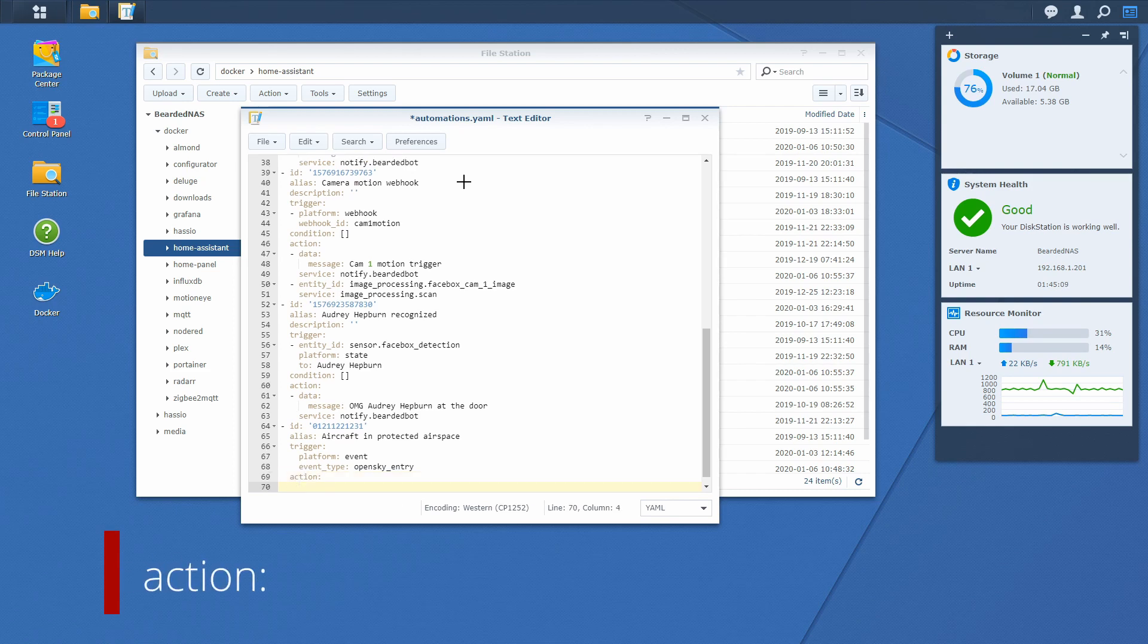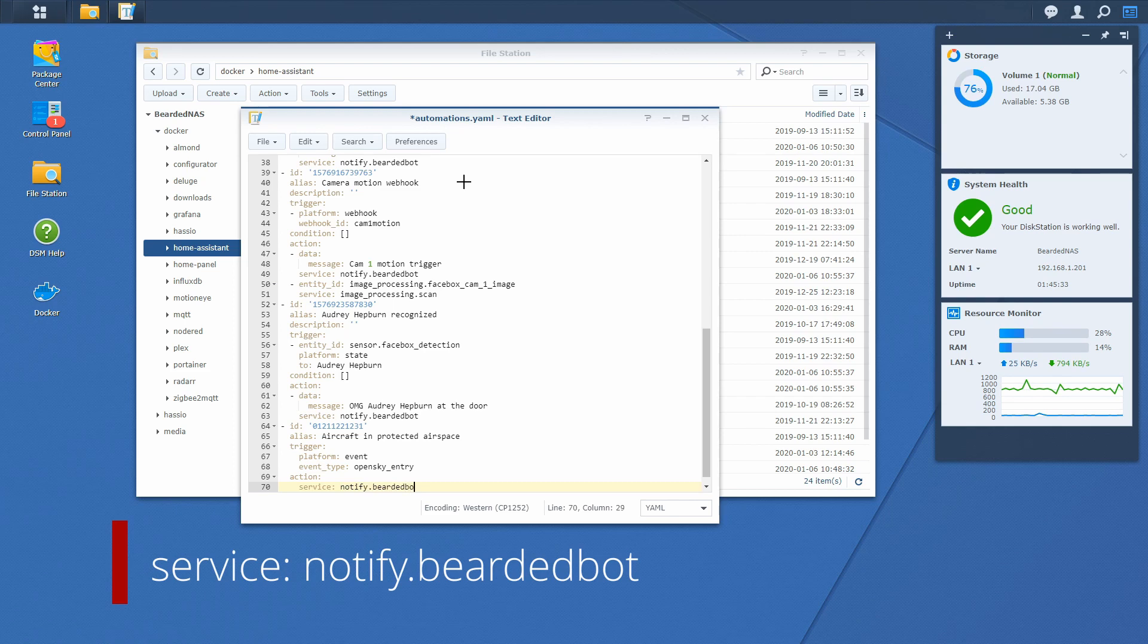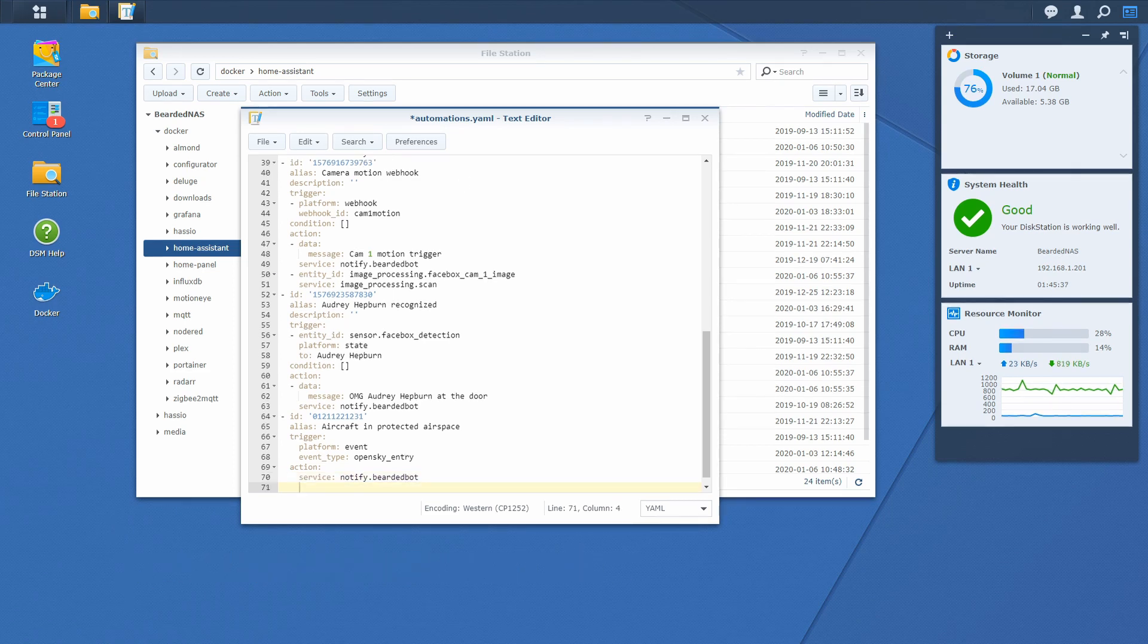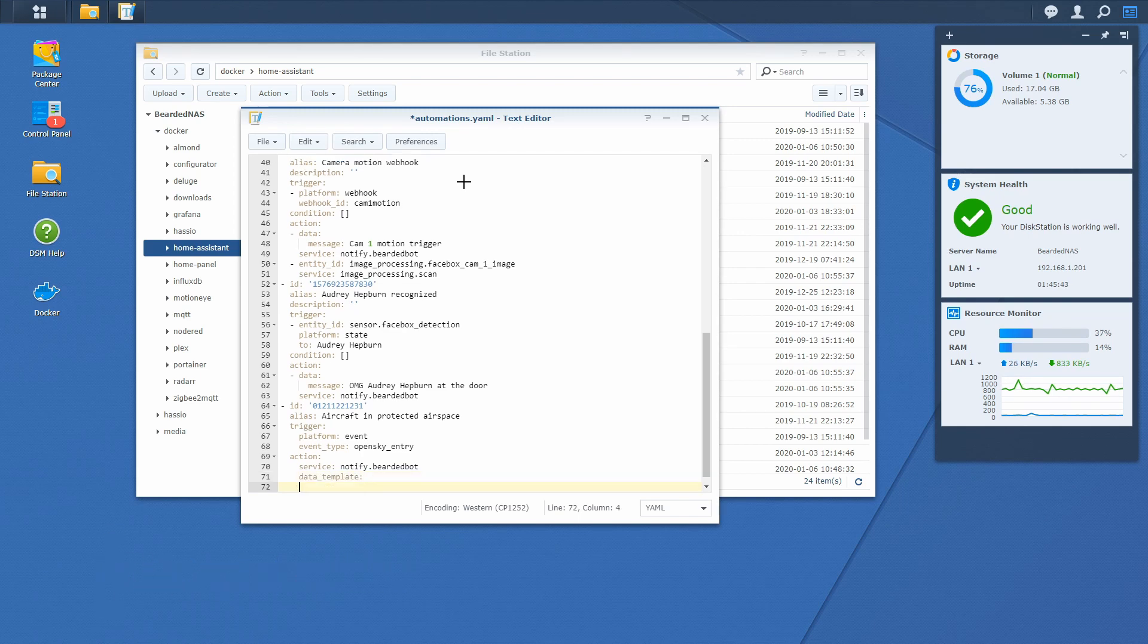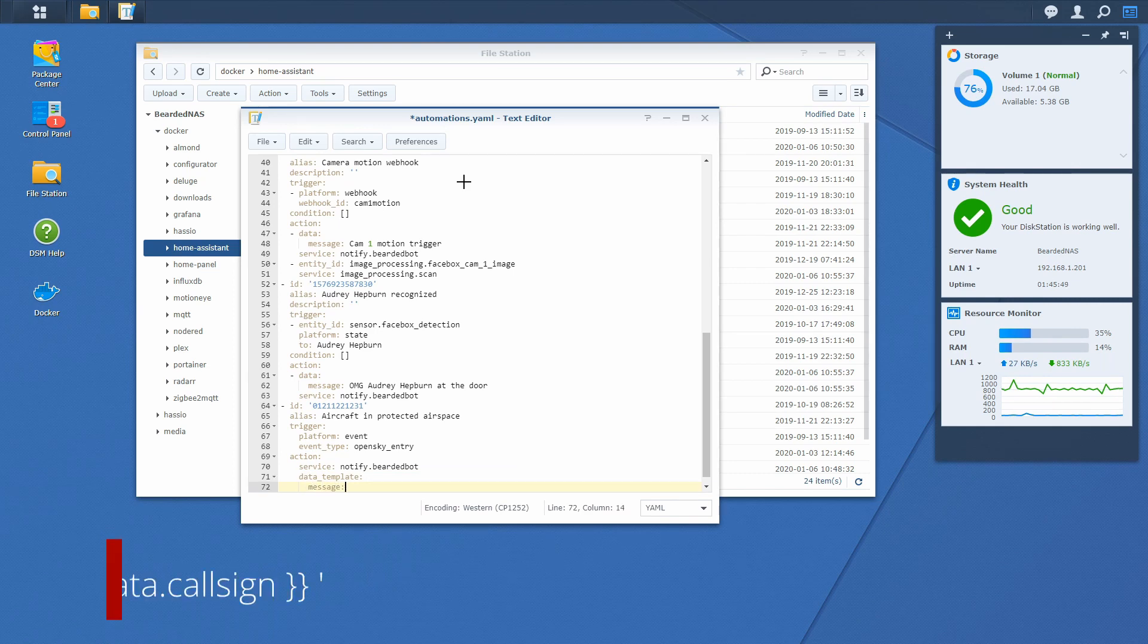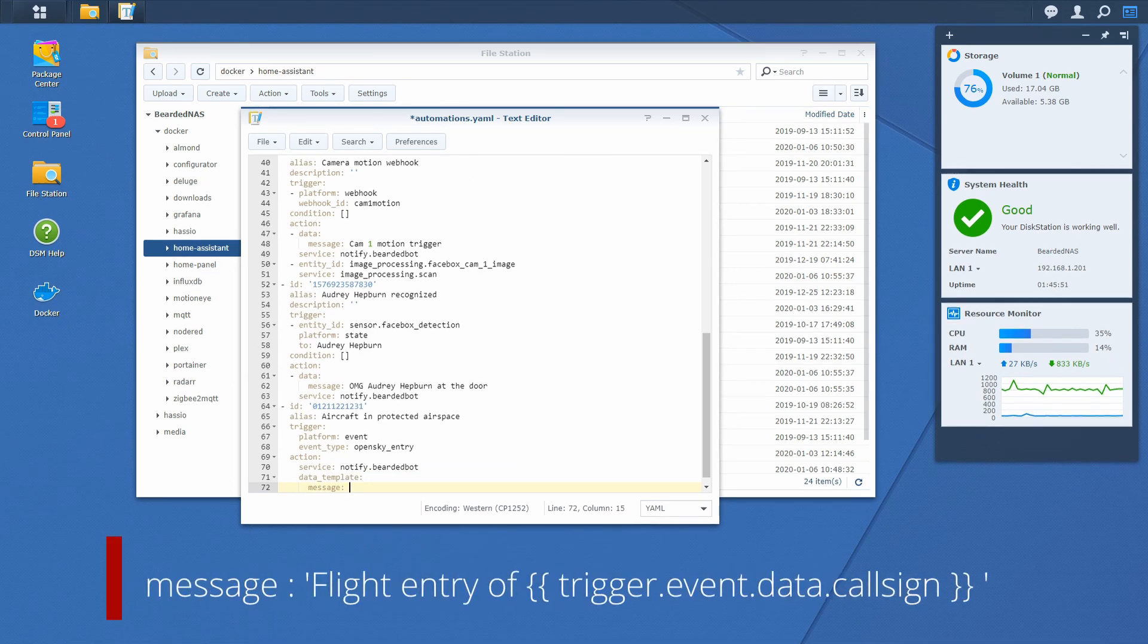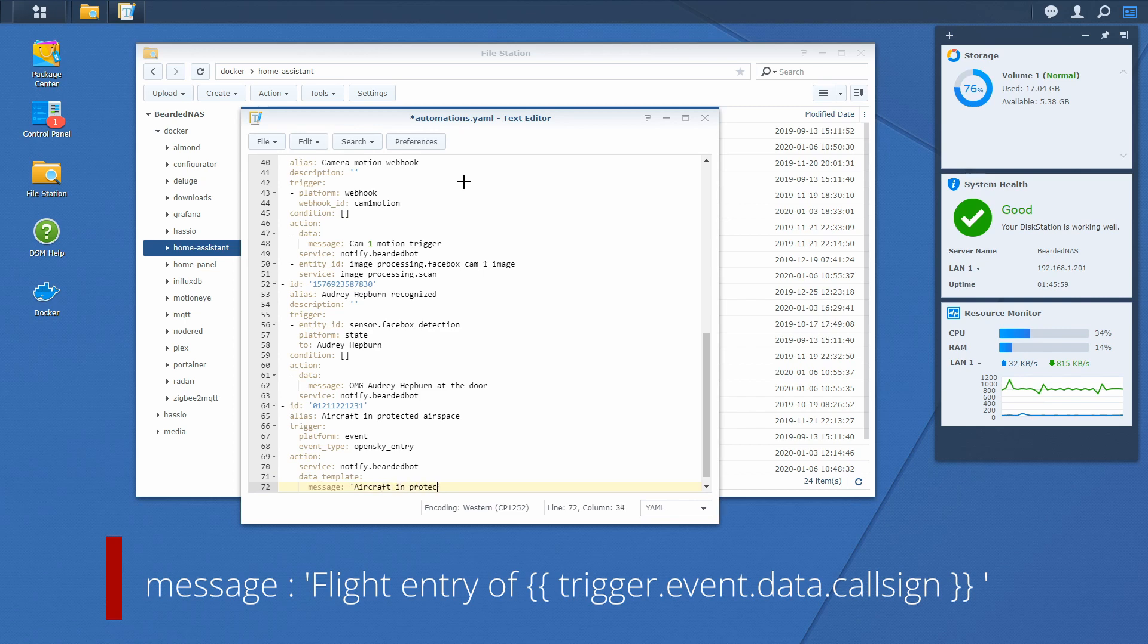For the action we will be calling our telegram bot or whatever notification you want to create here. So it will be service: notify.bearded_bot, that's the name of my telegram bot. And we will be using data_template for the message of course. Flight aircraft in protected airspace...